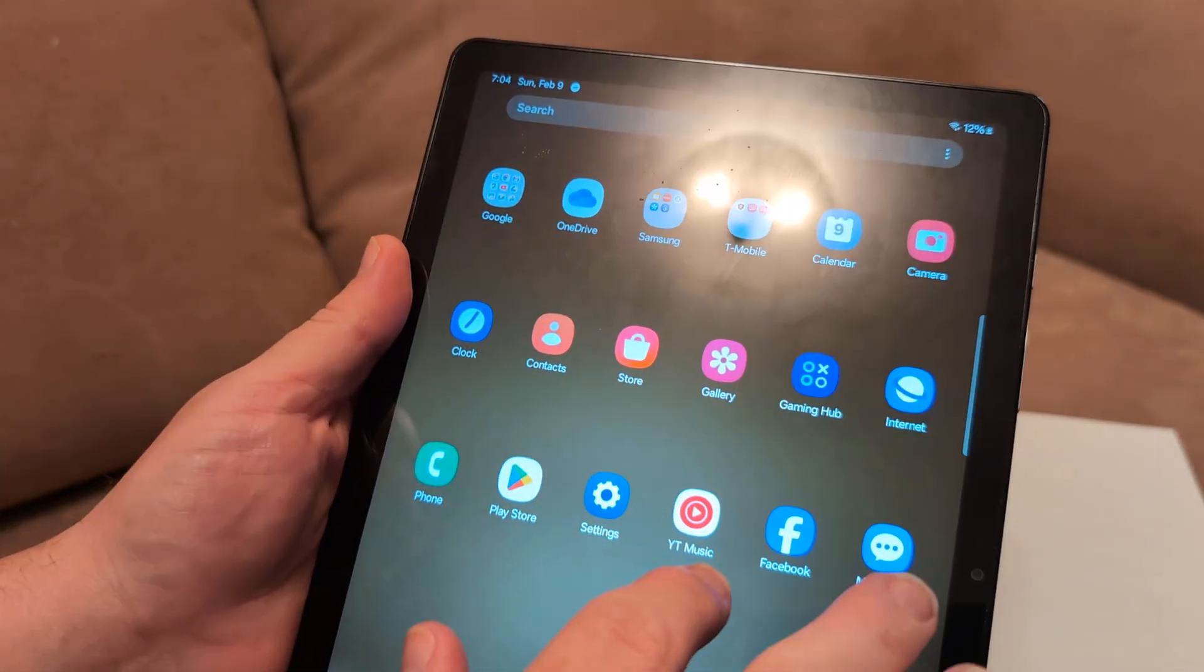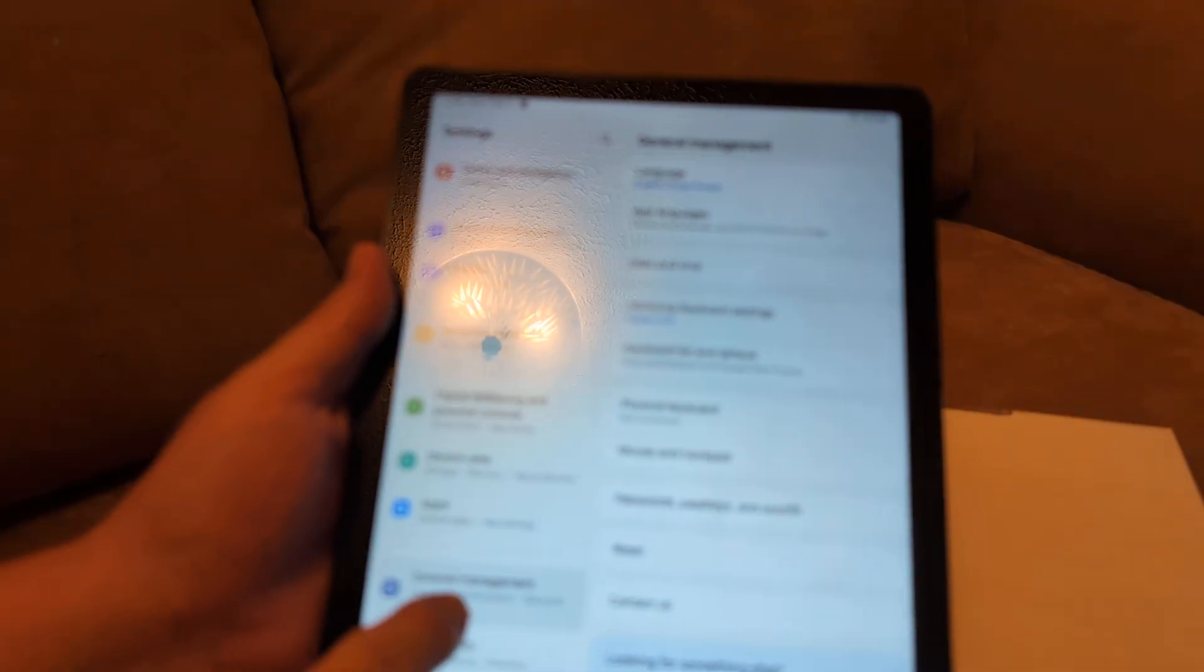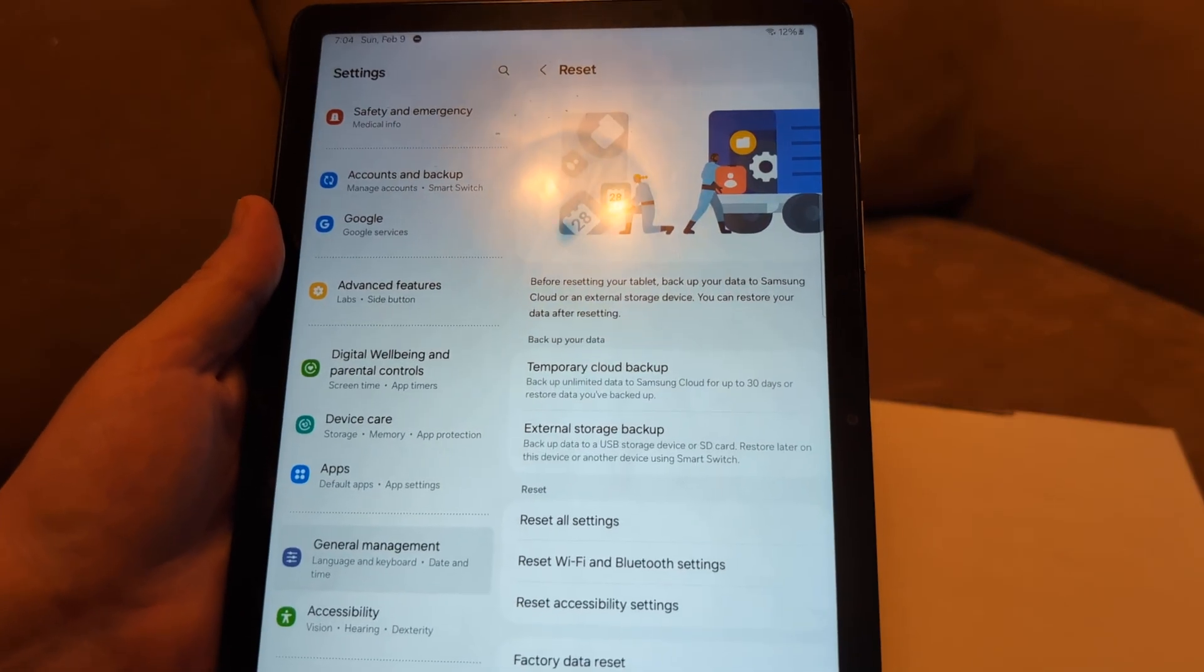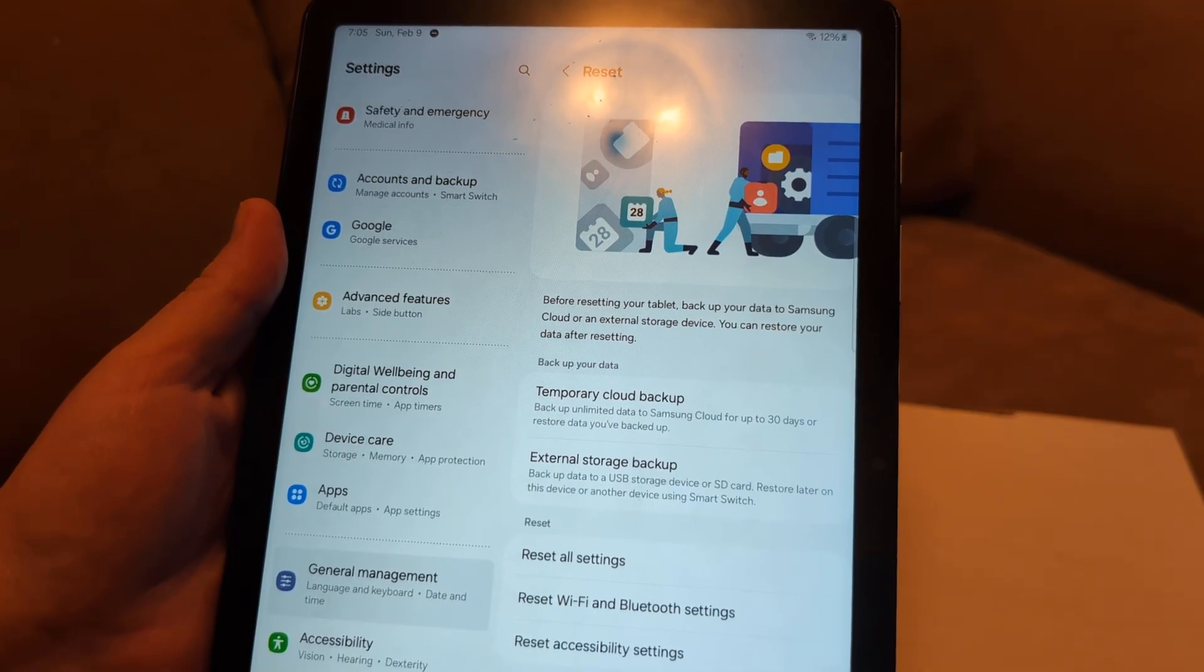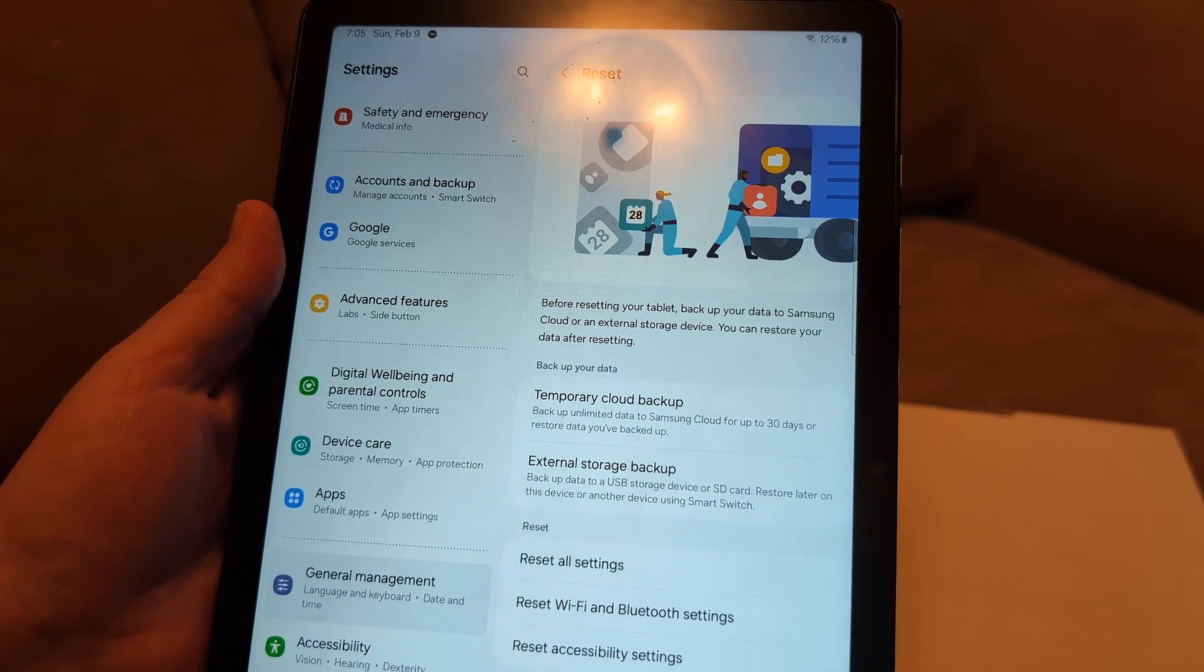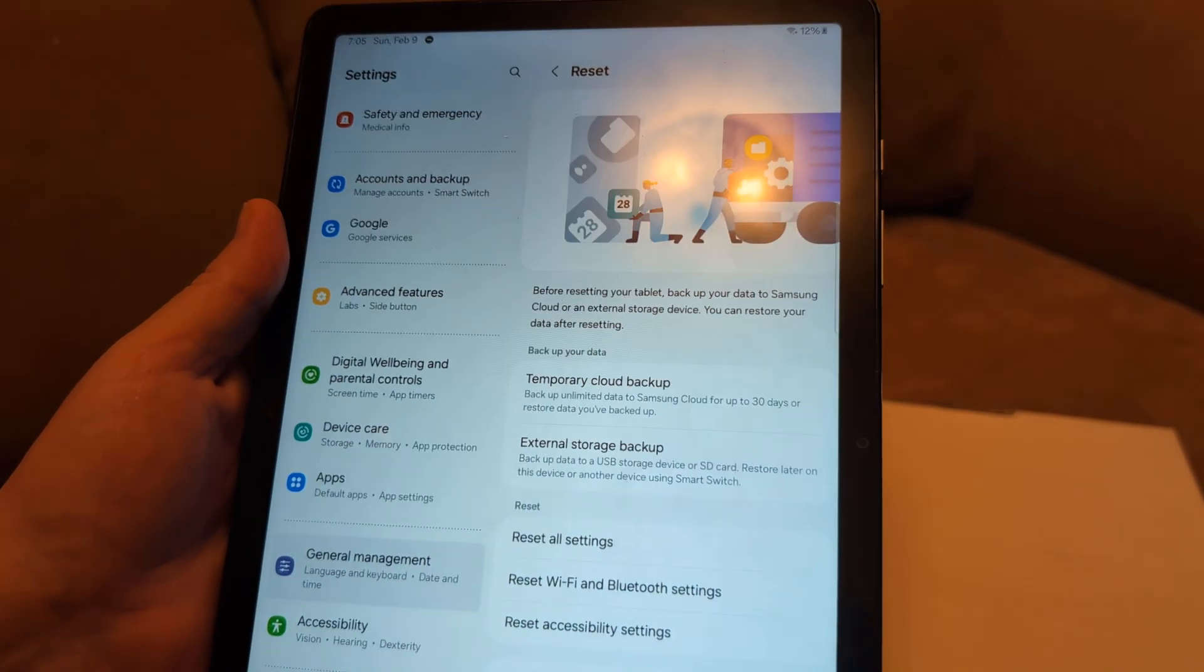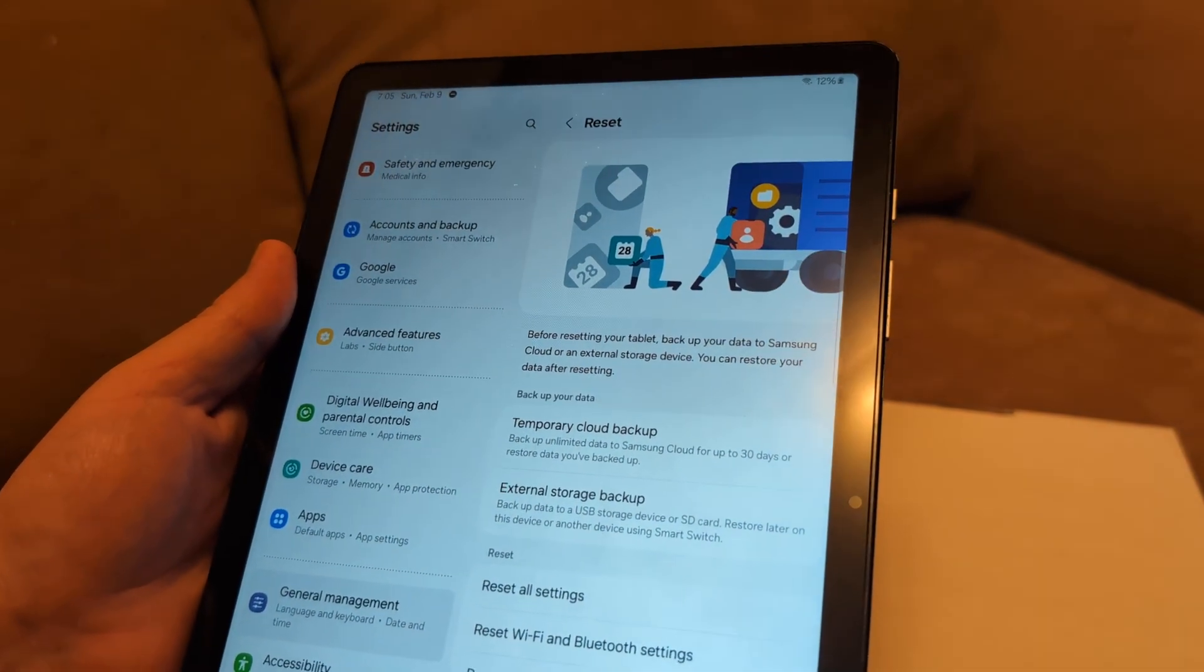From settings, click on general management again, go to reset, and then do a factory data reset. That is your last resort. If you've tried everything else, that will basically wipe it back to factory settings to where it's fresh out of the box. You'll lose all your pictures and videos, so make sure you back them all up. But that would be the last solution if you can't update a certain app. I think one of those methods before that will help.